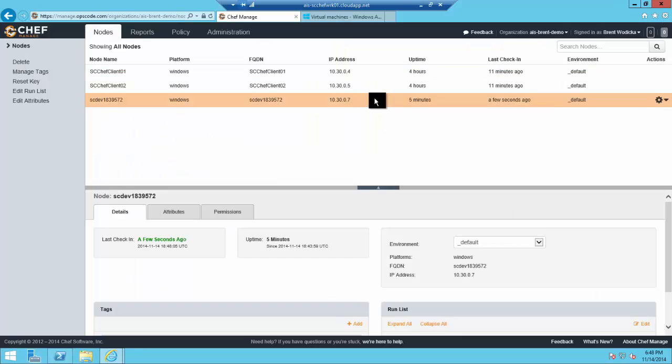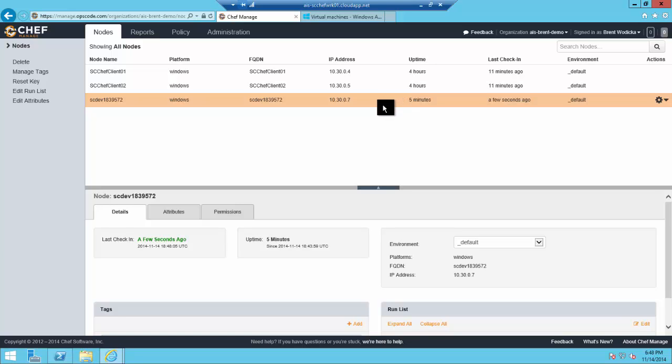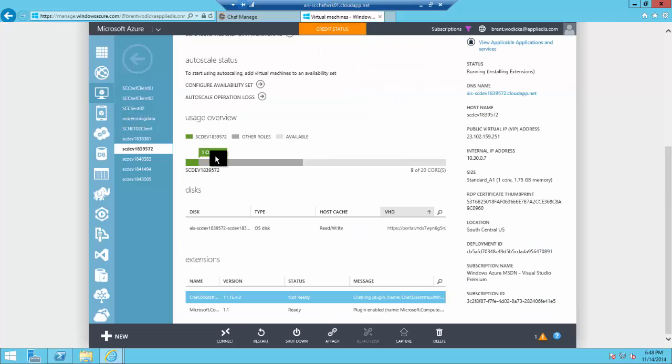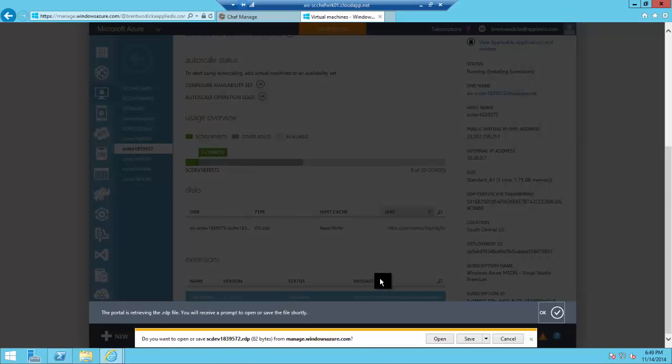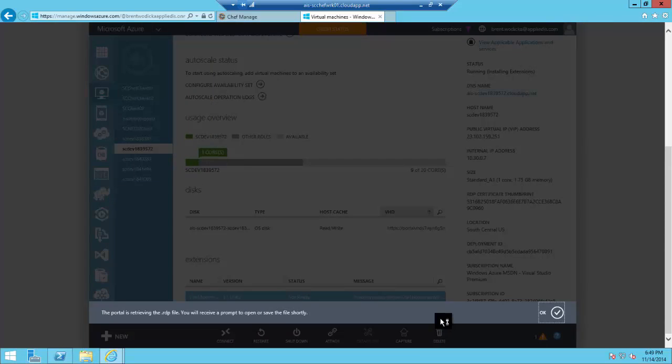We want to see our recipe applied and we want to see Chef managing these nodes as they come online. If we look back over in Chef, you can see we've got our one node that's been registered. Others will come on in a second once the extension finishes its installation. We'll go back over into Azure real quick and connect to one of these nodes so we can show off a bit of the Chef functionality.